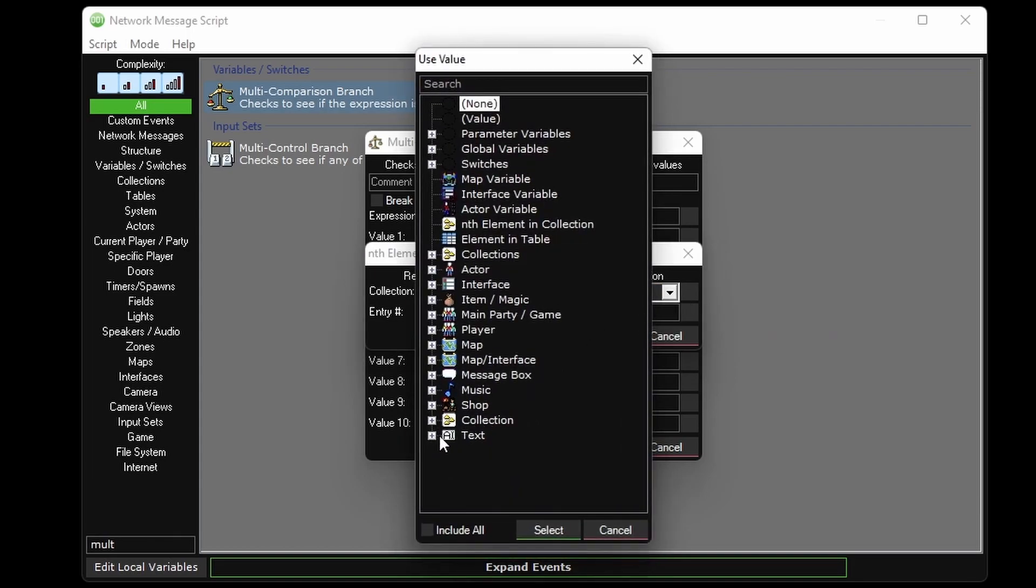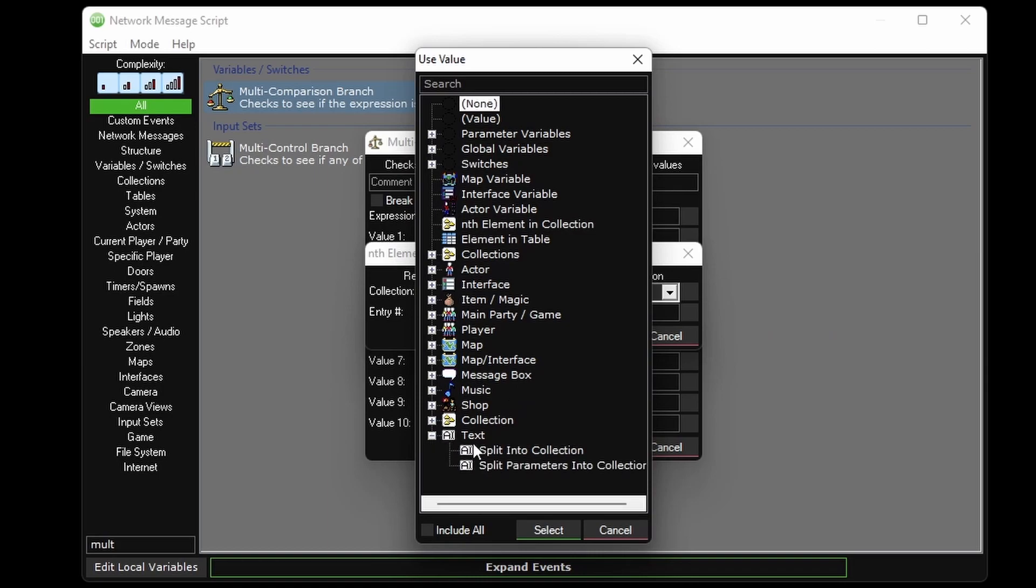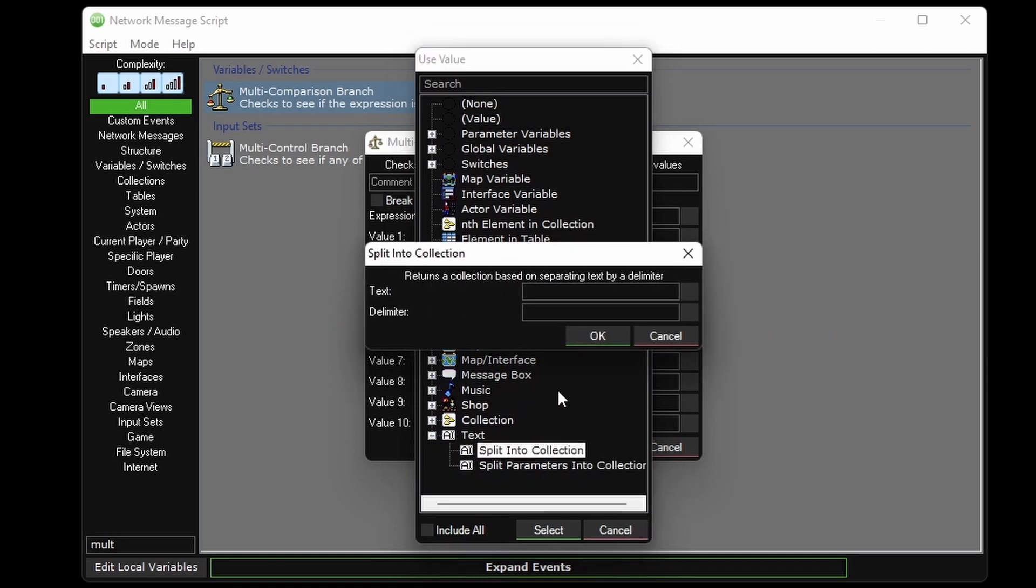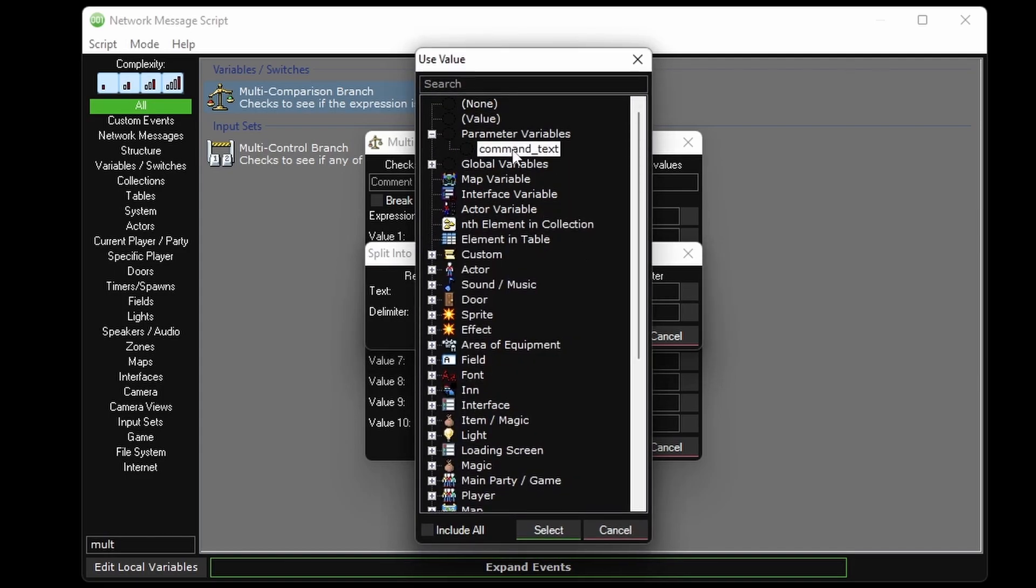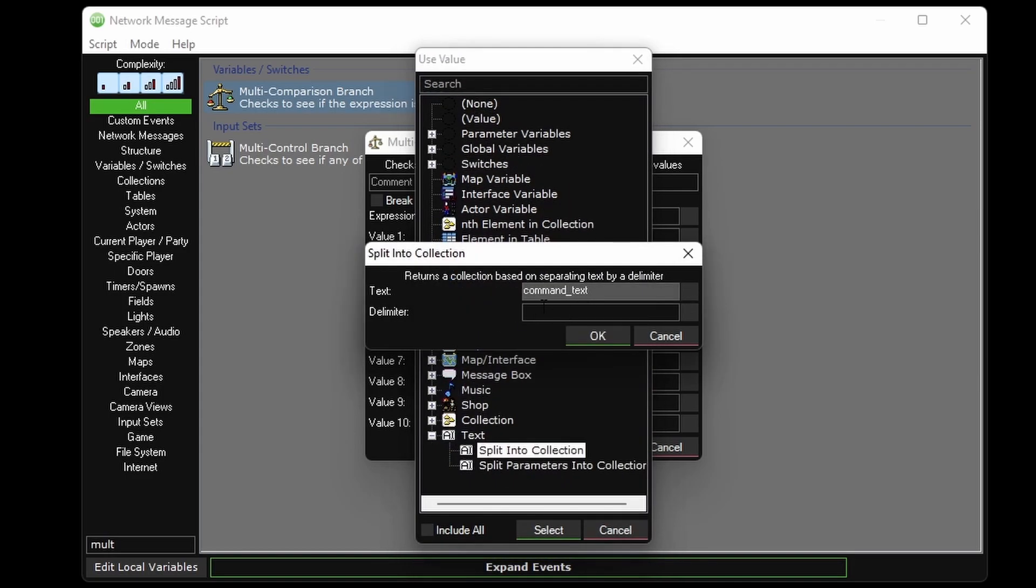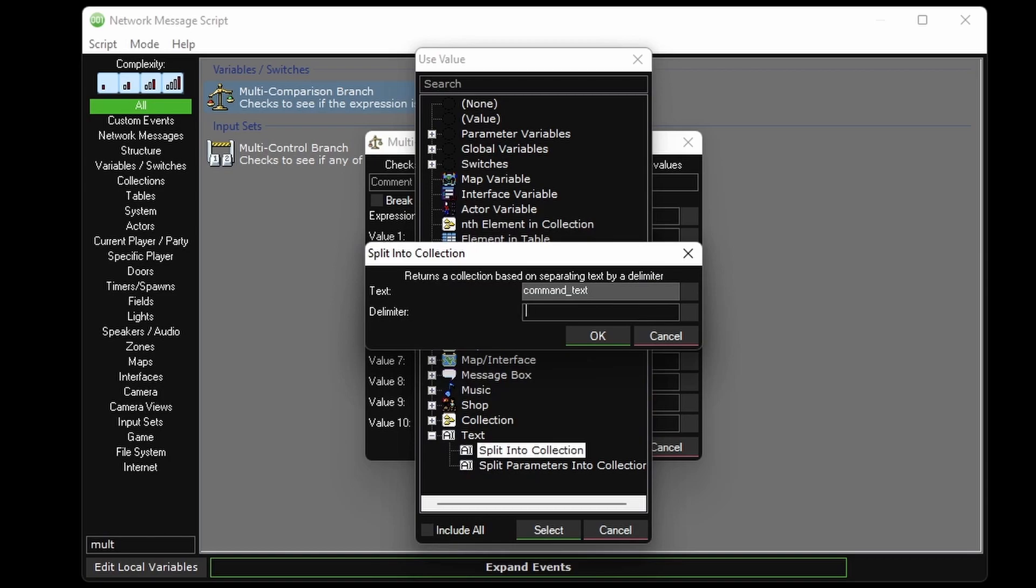So we click the use value box, then we click split into collection, and from here we can create a temporary collection just to be referenced here. And the collection will get generated from a string of text and split up into different elements by delimiter. So the text will be the command text parameter, and the delimiter is just a space.